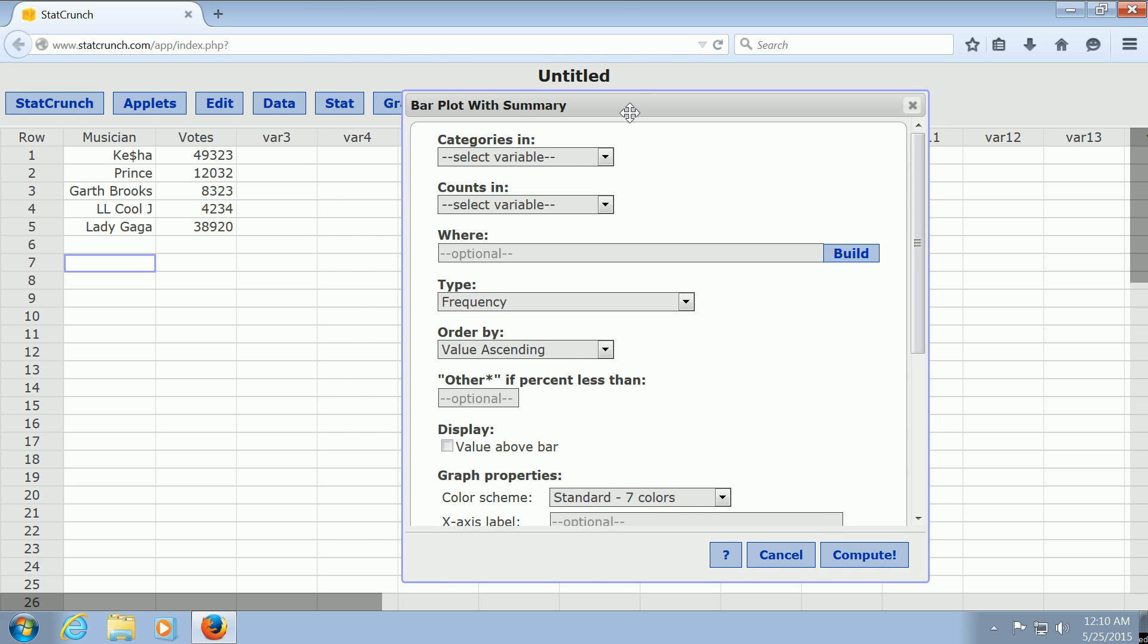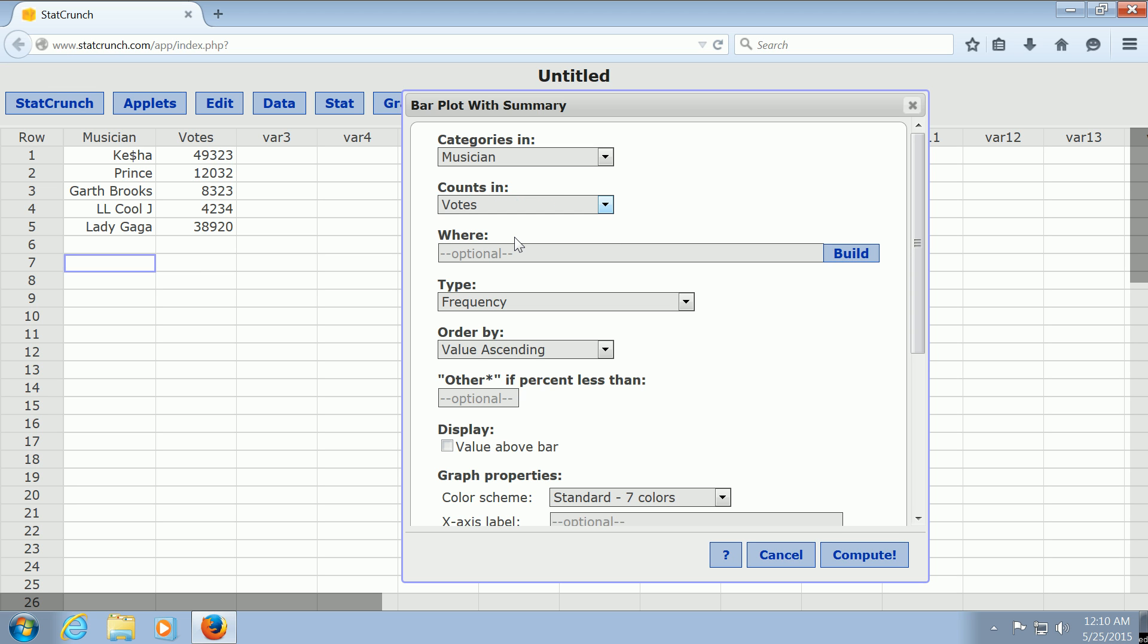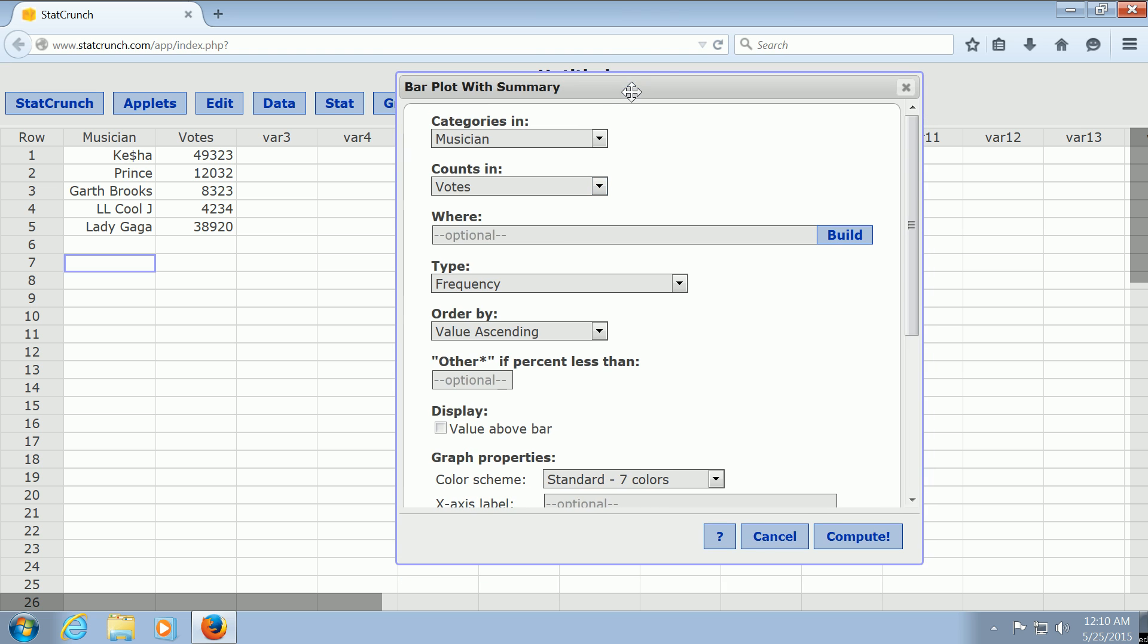It says Categories In. Well, our categories are the musicians. And then it says Counts In. Well, the counts are the votes. And then the most important thing is down here, Order By.